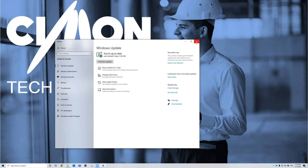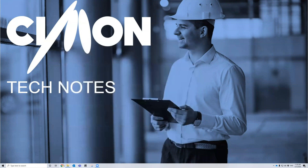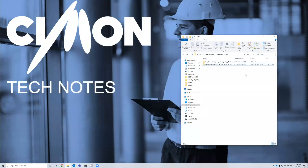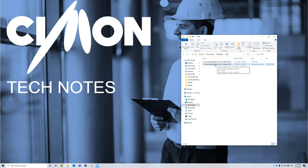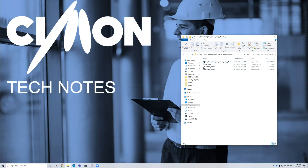I'm going to go ahead and exit that because that means we're good to go in terms of downloading. When you install the XPanel Designer from our website, or if you're an employee of ours, you'll get a zip file that looks something like this. Go ahead and extract that and you'll have the folder here next to it, and you can go in there and look at it.